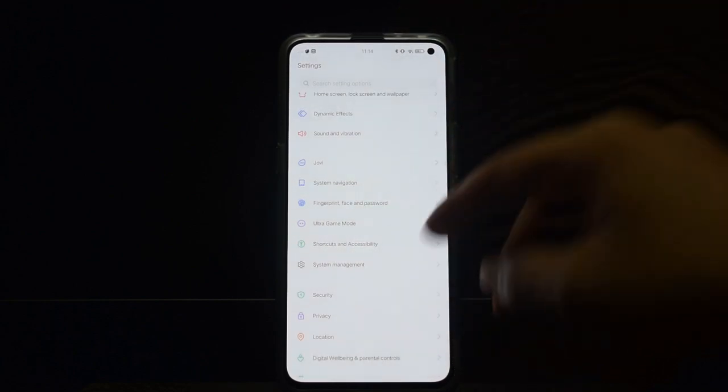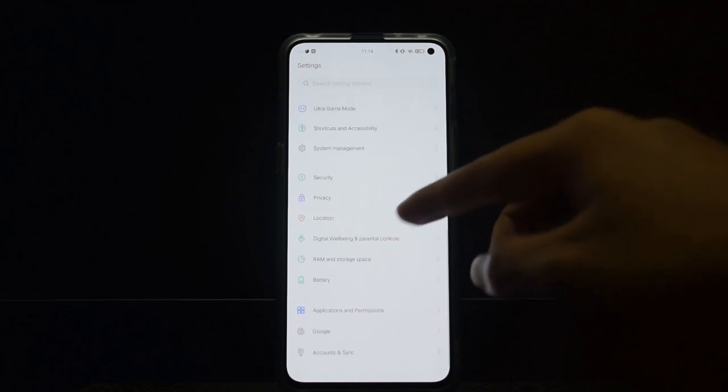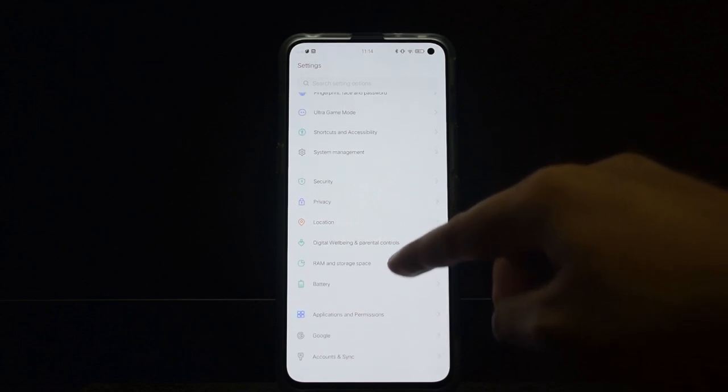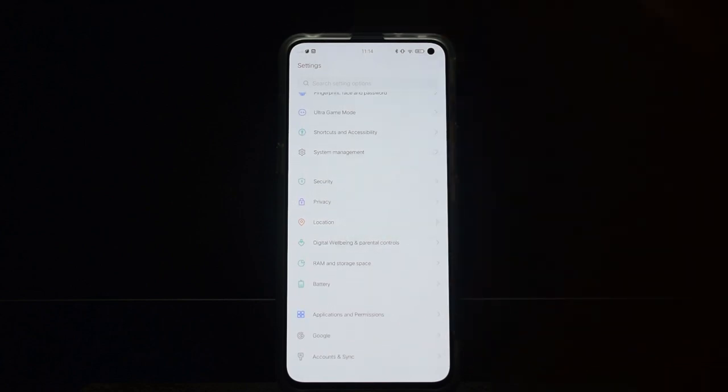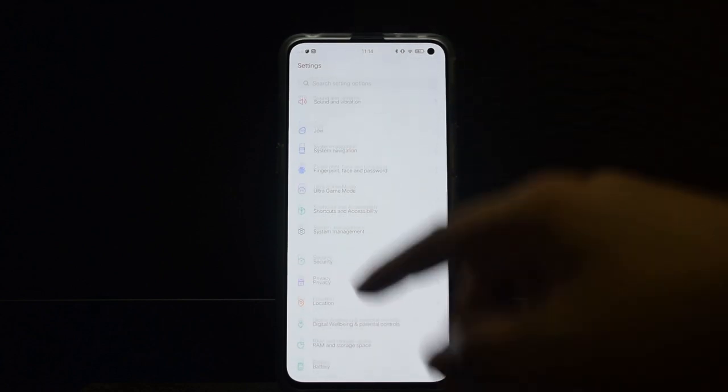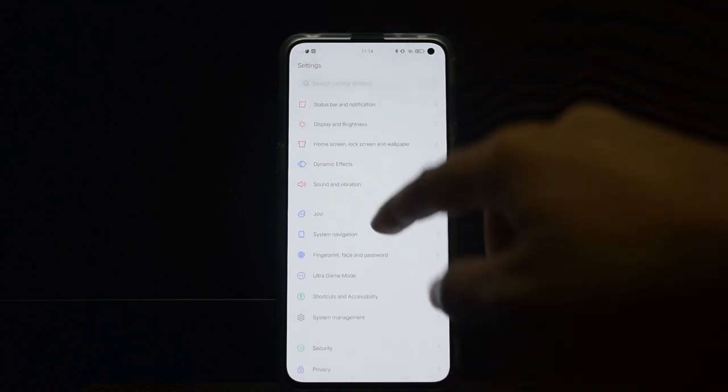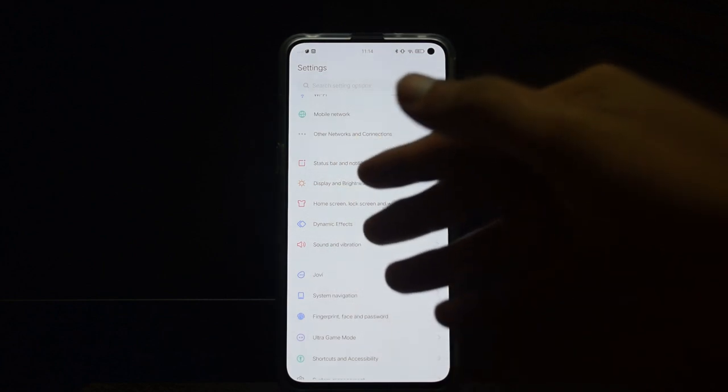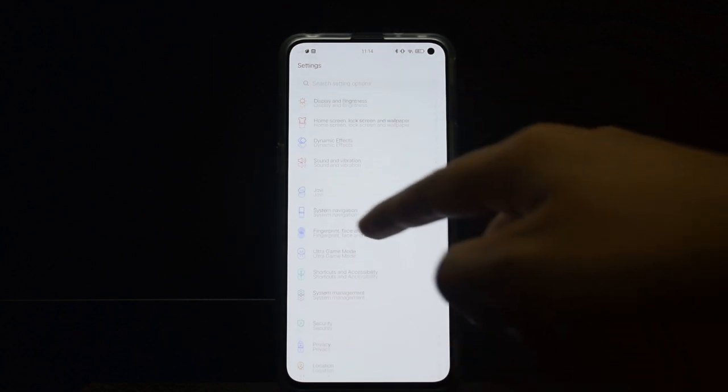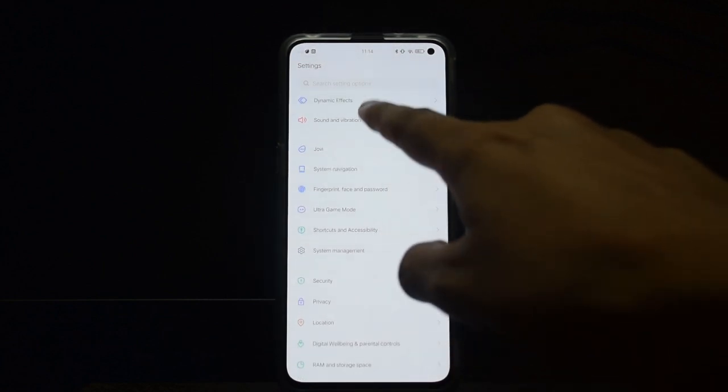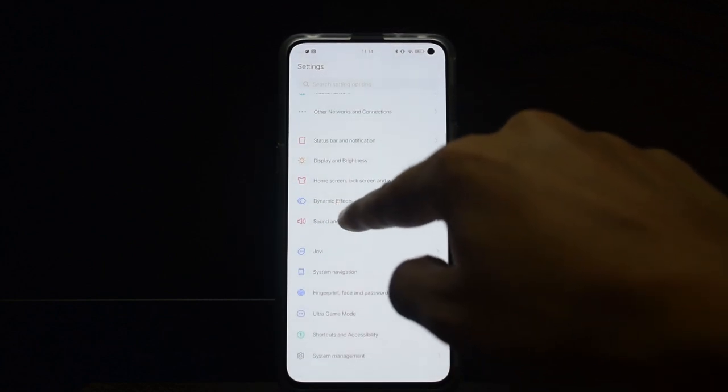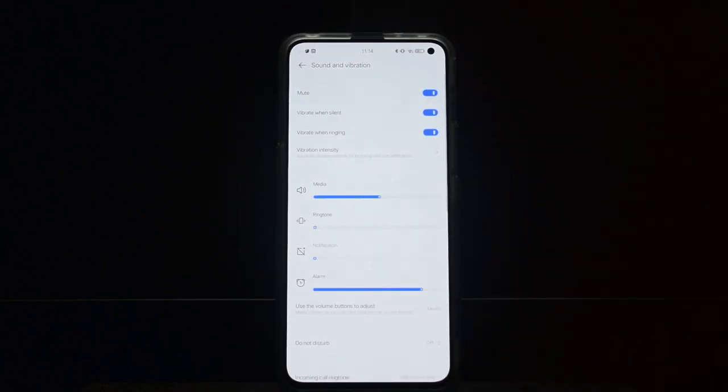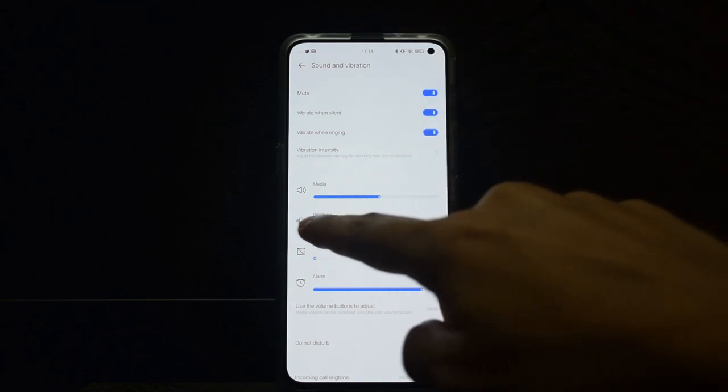It has gesture navigation as you are seeing, and it has digital wellbeing, so basically everything else is there.